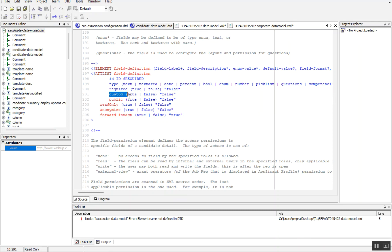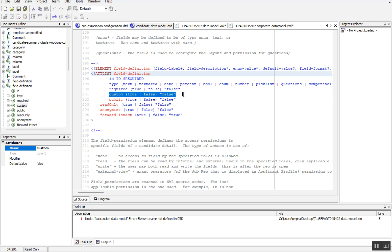For example, here we have custom fields in job requisition or somewhere. If you are using a custom field, you need to put here custom: true or false, whether this field is available for public: true or false. Whether this field is read-only: true or false.